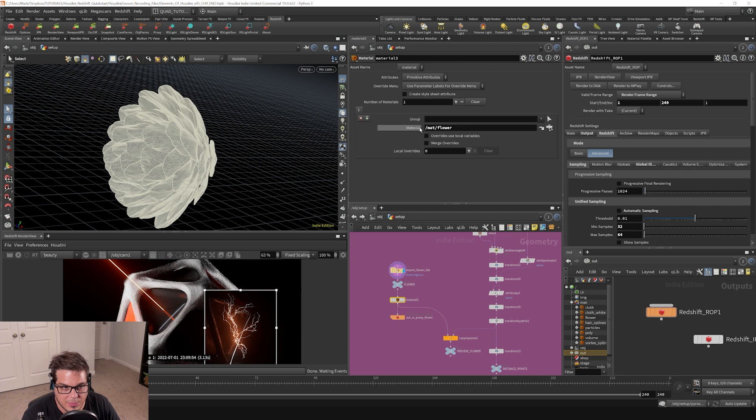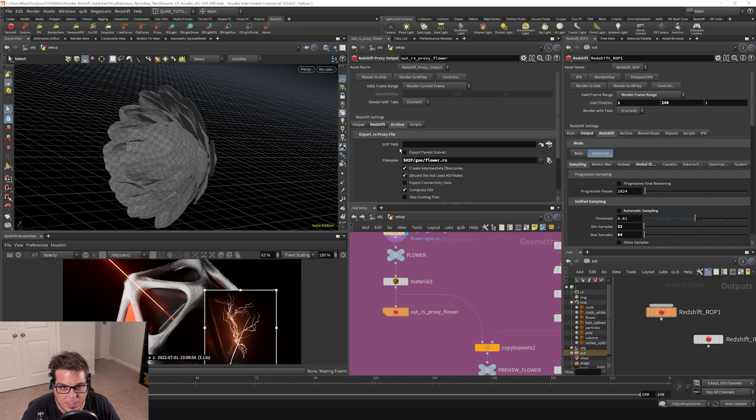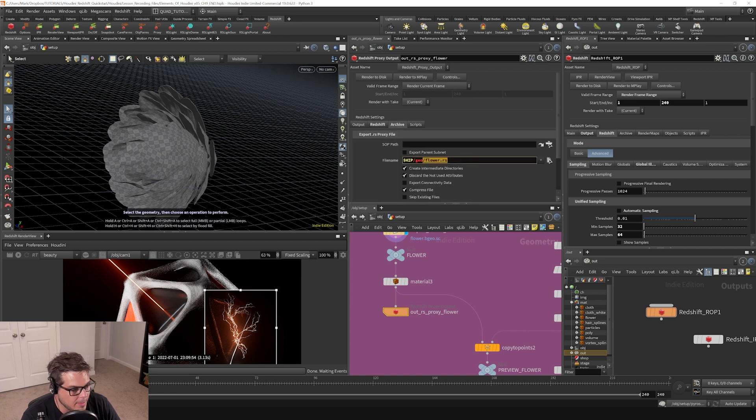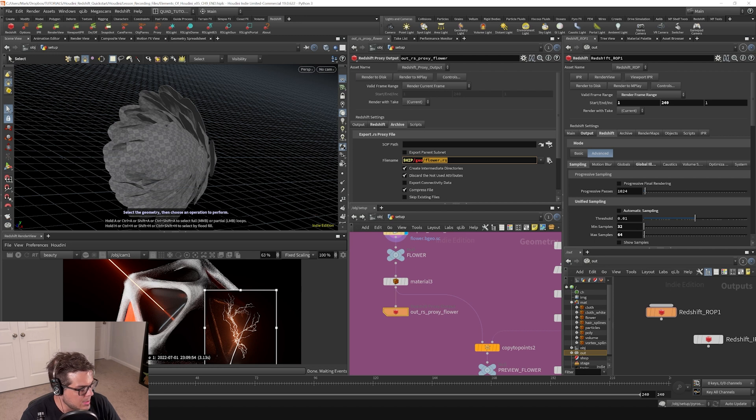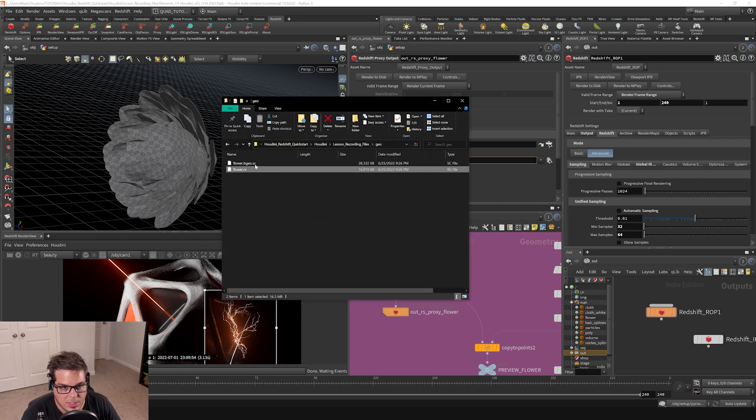I assigned this flower material to it, and then I wrote it out to a Redshift proxy flower output. You can see that this archive just wrote out that flower.rs file like so, and that's what has been written out right next to this file.